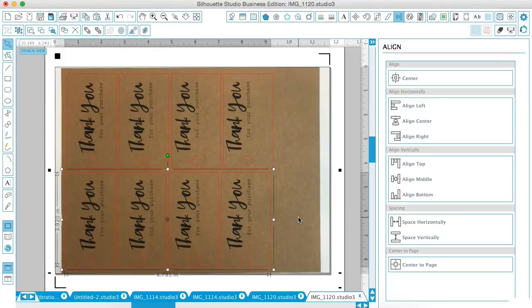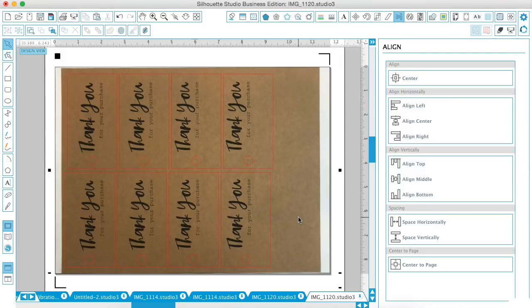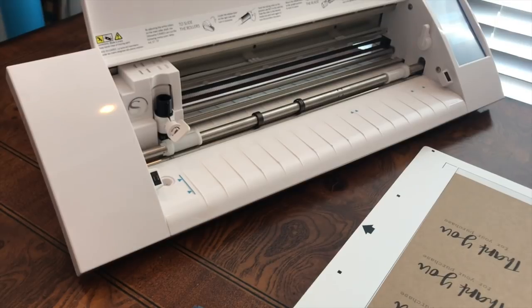You have a boutique or whatever you want to do. You can hang this on your items or give it to your customers with a little thank you gift or whatever. So we have this created. So now what we want to do is load our mat.